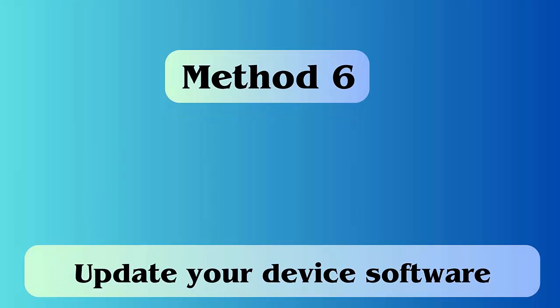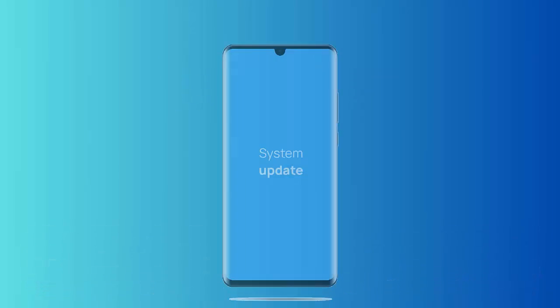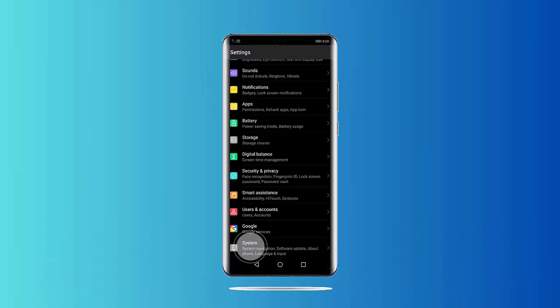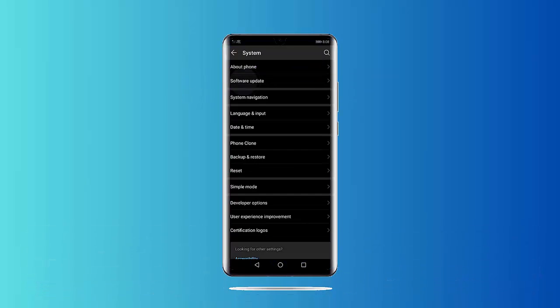Method 6: Update your device software. Follow the steps: Go to settings, then about device. Now tap on software update. Your device will now check if any updates are available. If available, then click on download and install option.